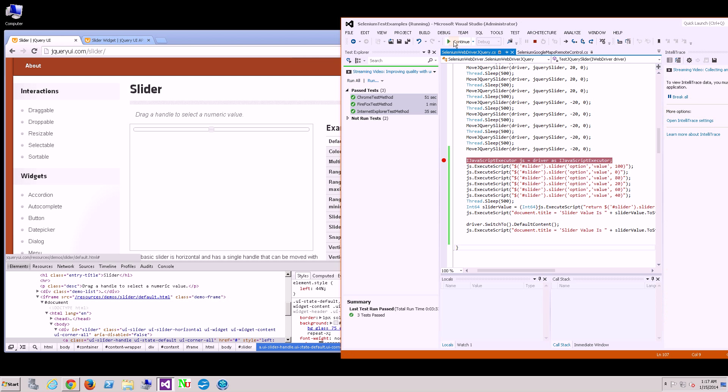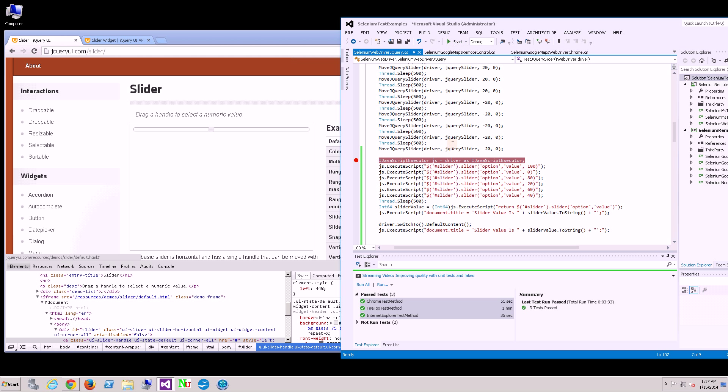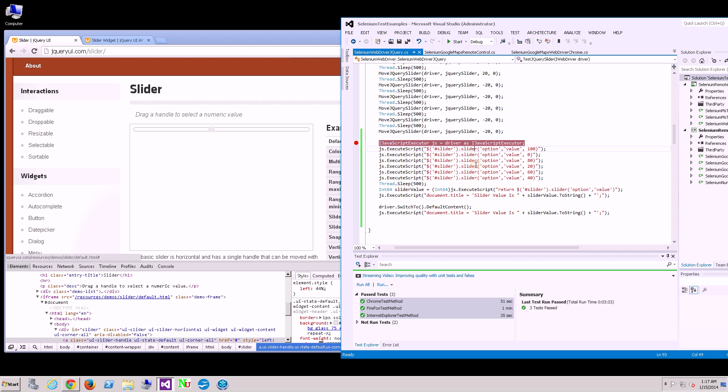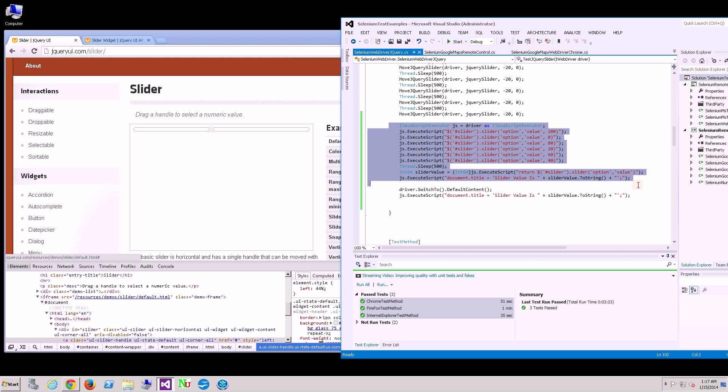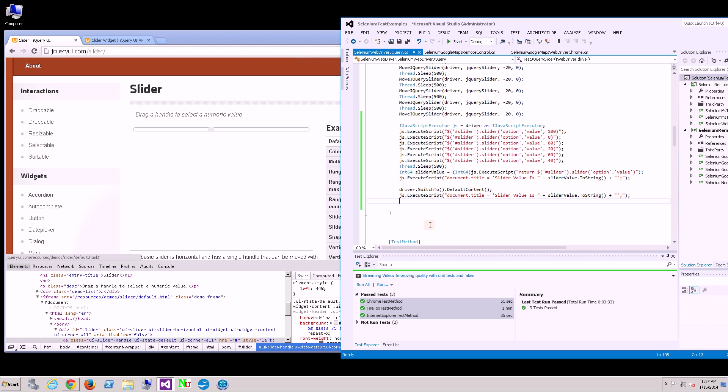That's how you actually call JavaScript using Selenium. It is very consistent across all browsers because of the JavaScript implementation itself. Alright, thank you for watching.